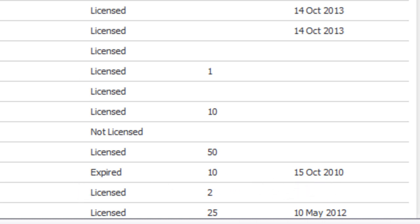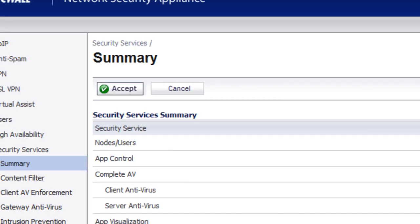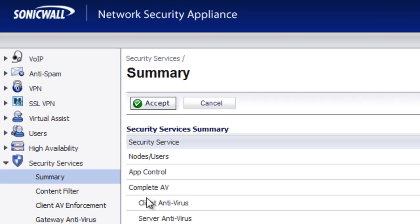Once you know what service you want to have renewed, for this case, we'll say we need to renew our Client Antivirus licenses, because we have 10 of them.